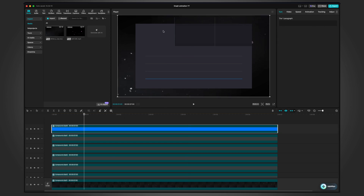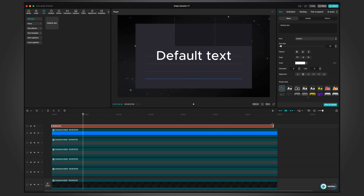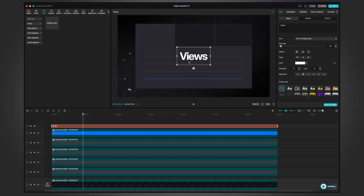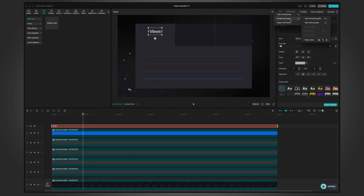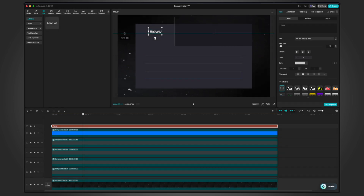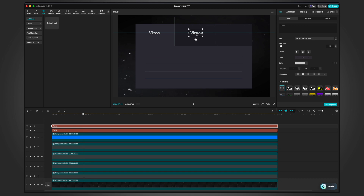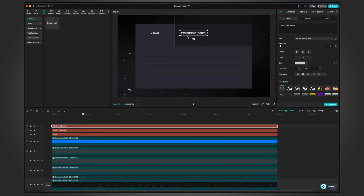Now I can start adding the numbers — I'm going to type views, watch time, and subscribers. Add a text layer, select the SF Pro Display Bold font, set characters to minus one so everything is closer together, and pick a grayish color. Use the horizontal guides feature in CapCut to align the text exactly on the line, then lock the guide so it doesn't move accidentally. Duplicate the text layer, change it to watch time with hours at a smaller font size of 11, then duplicate again and type subscribers.